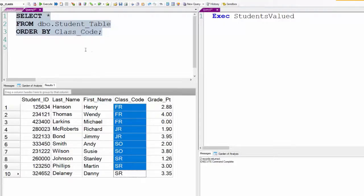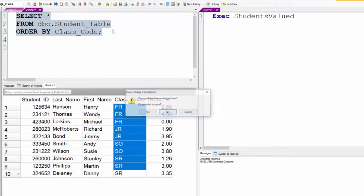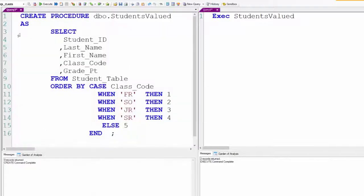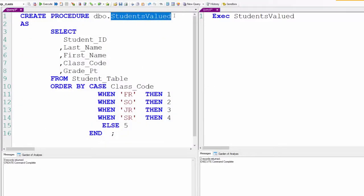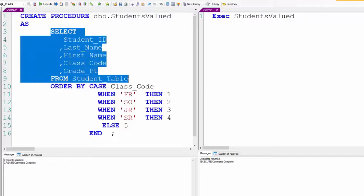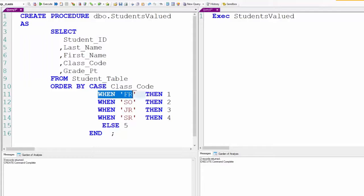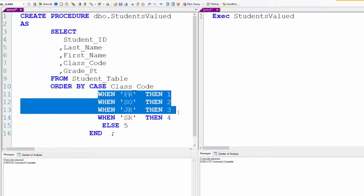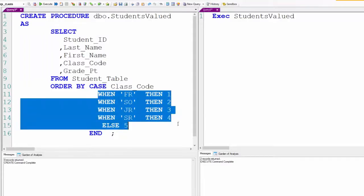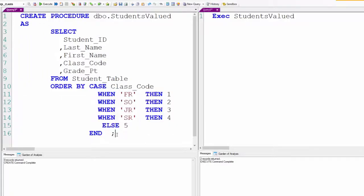We're going to change that. We could change it right here too, but I'm going to create a stored procedure to do so. I called it Students_Valued because this is a valued CASE. We SELECT, but we ORDER BY and we CASE the class code. Freshmen come first, sophomore second, junior third, senior fourth.